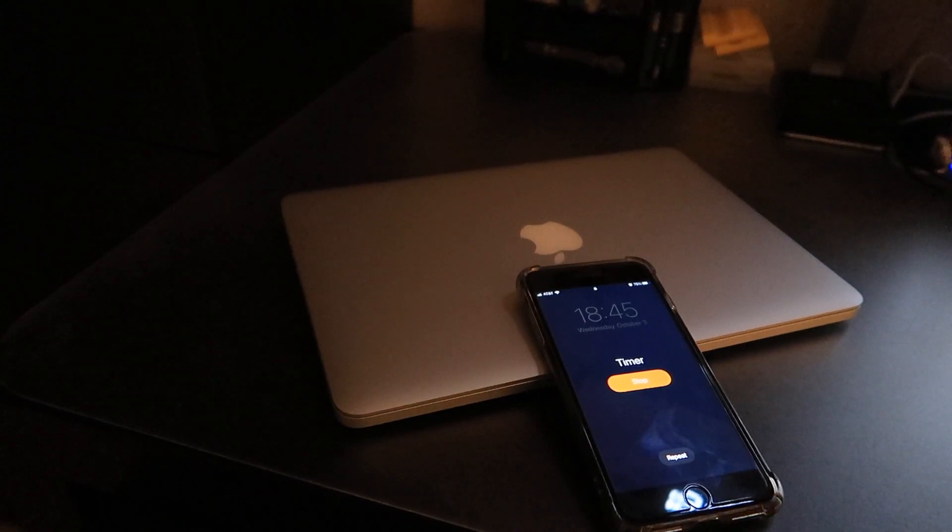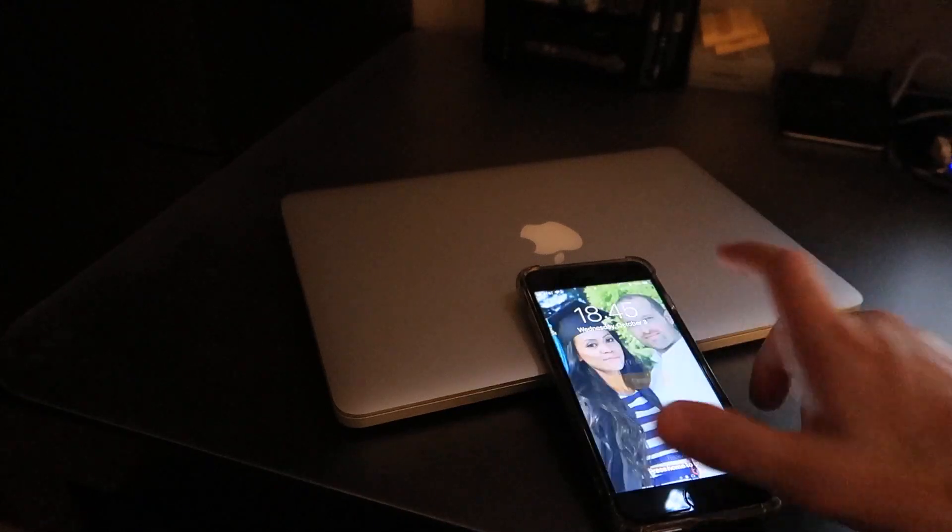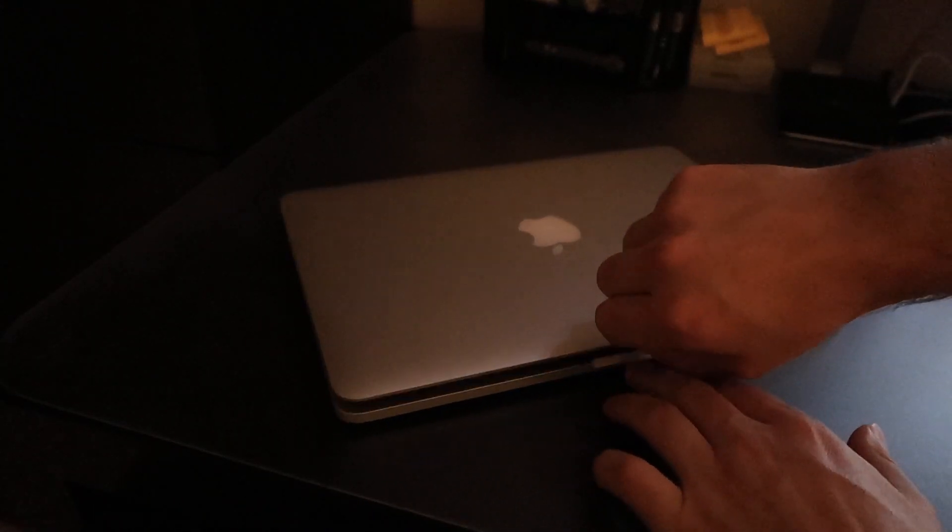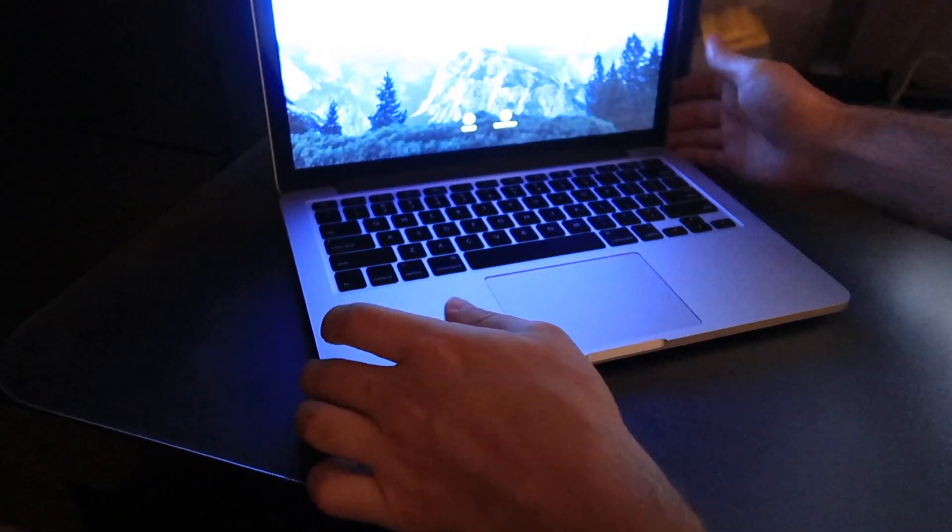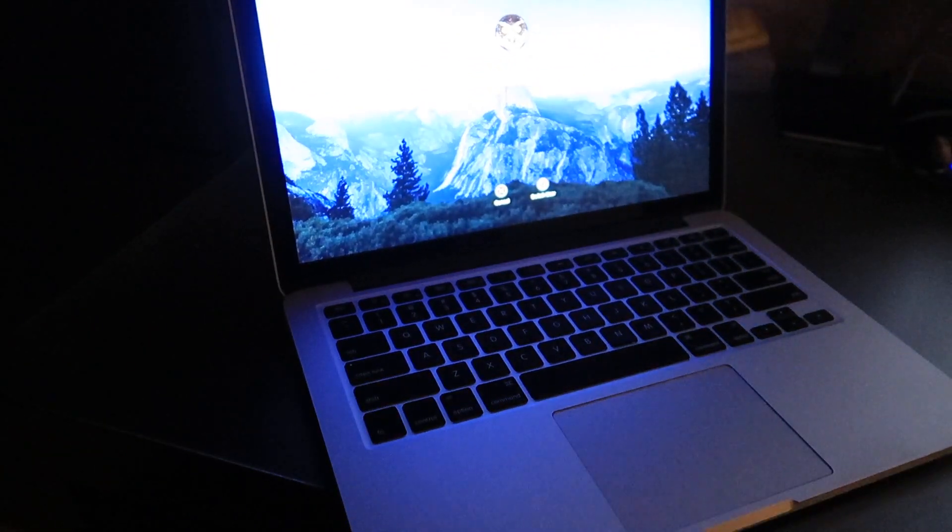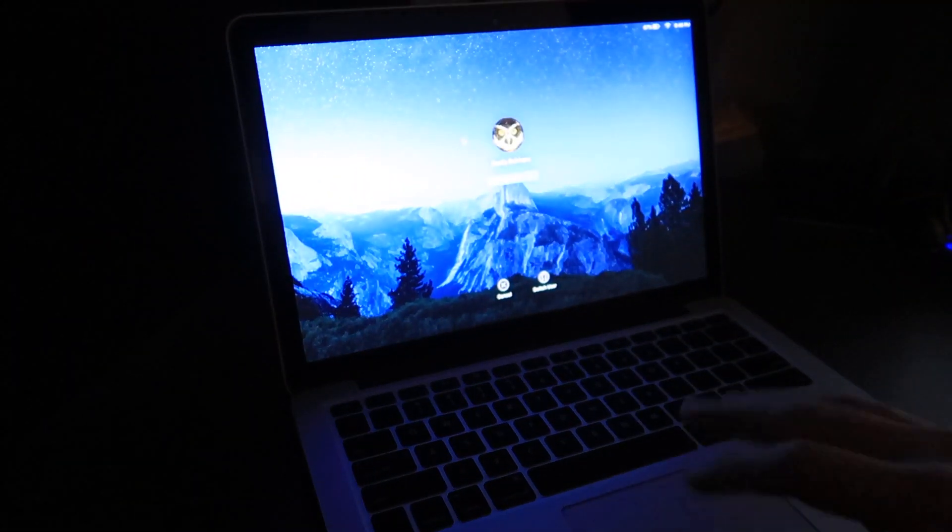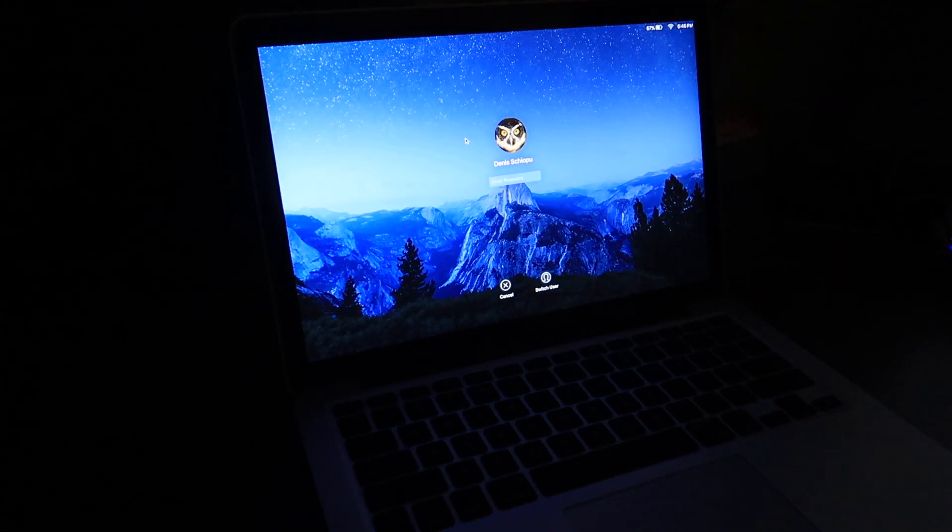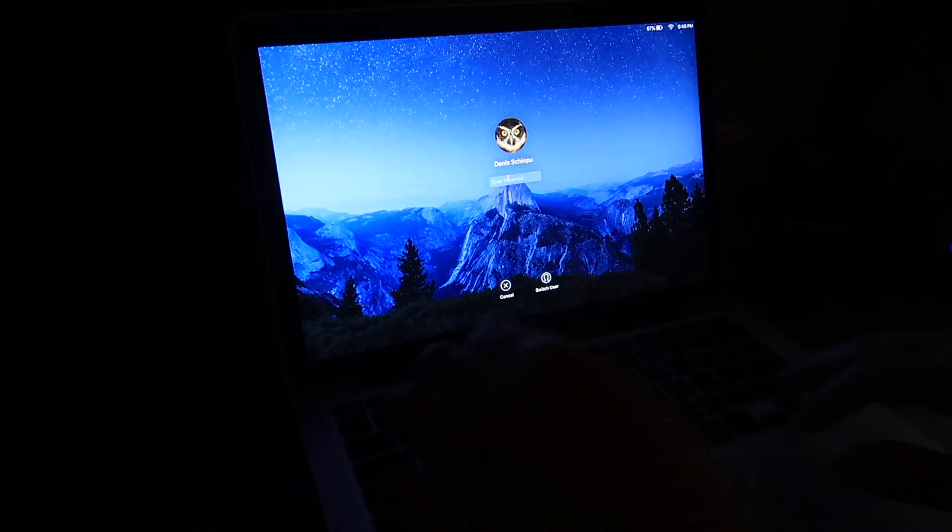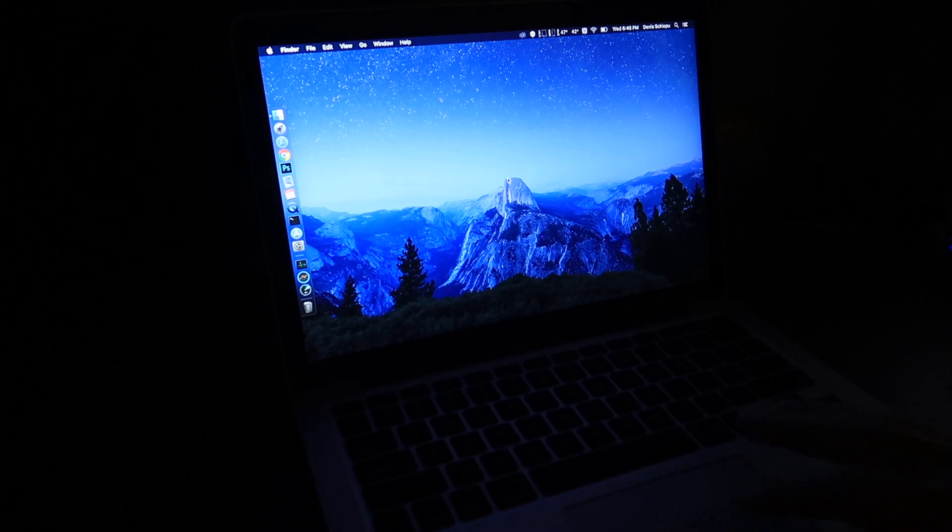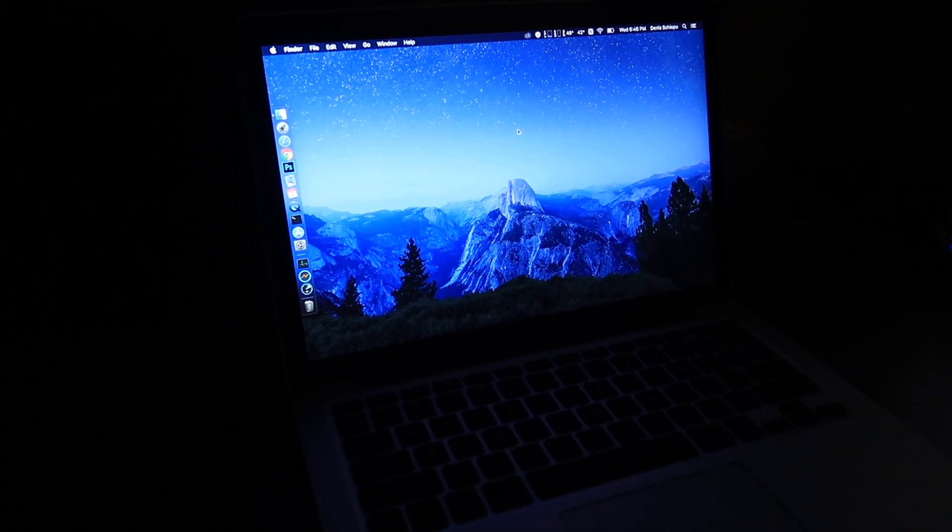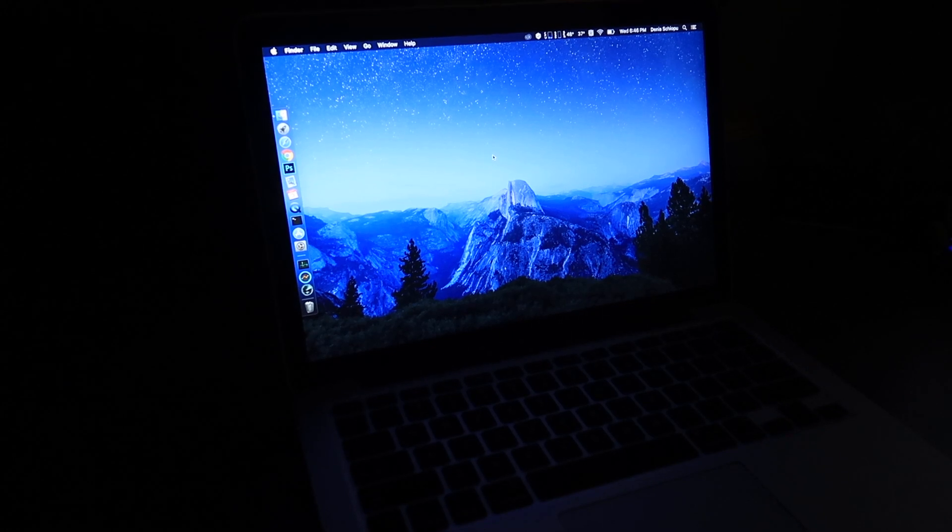10 minutes past, I'm gonna stop the timer. Let's open the laptop. As you can see, the laptop was wide awake. Let me put in the password. Everything seems to work fine.